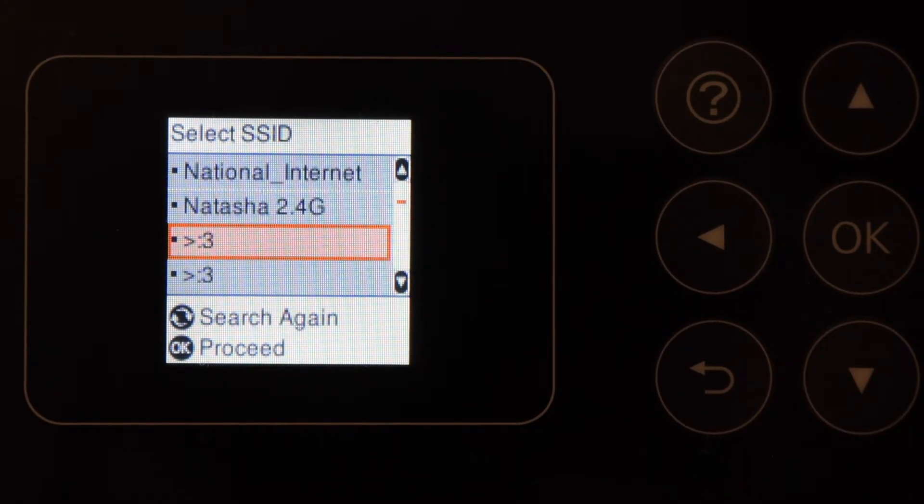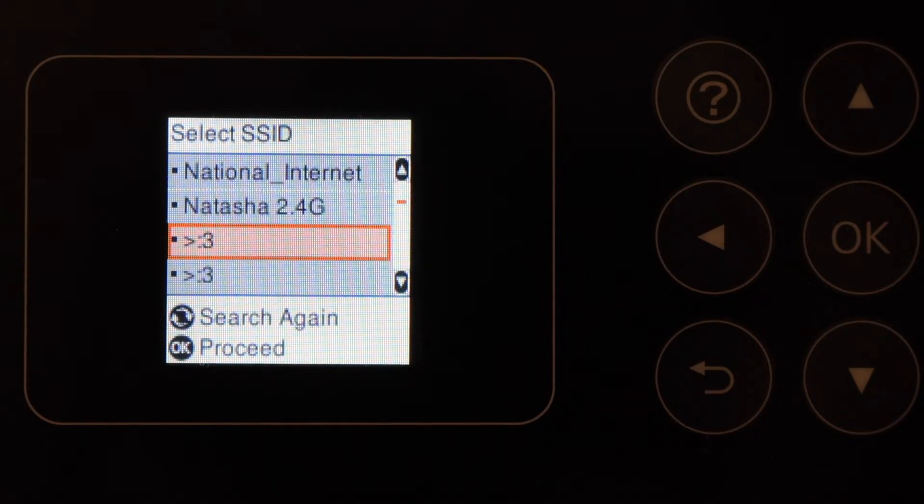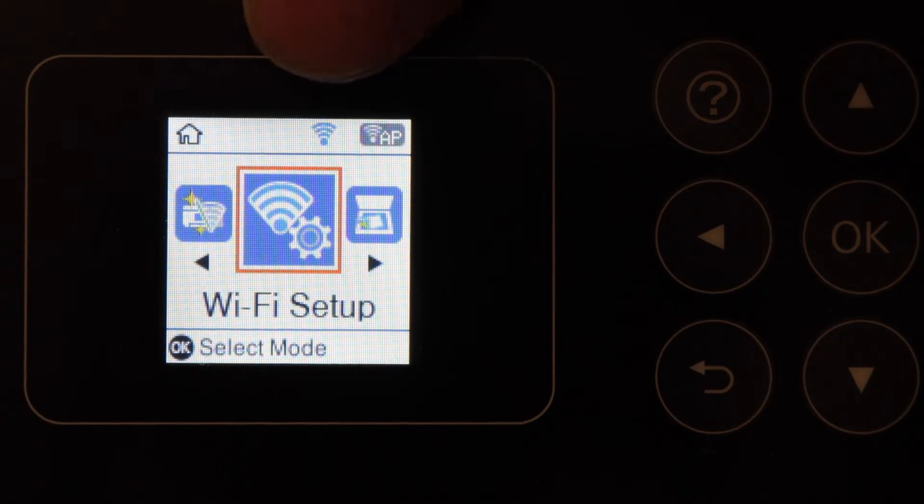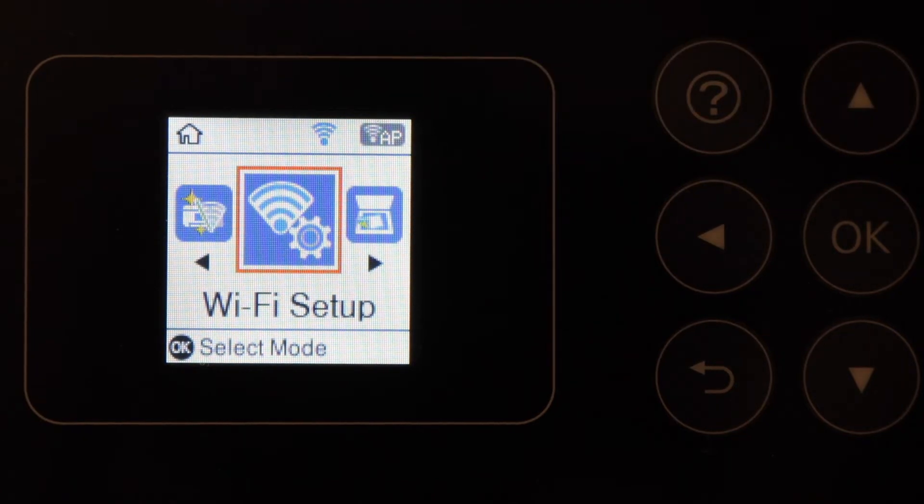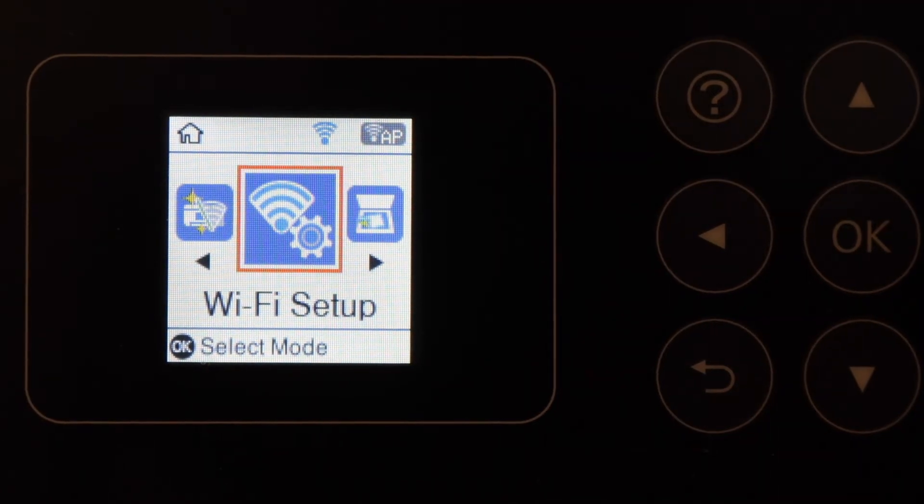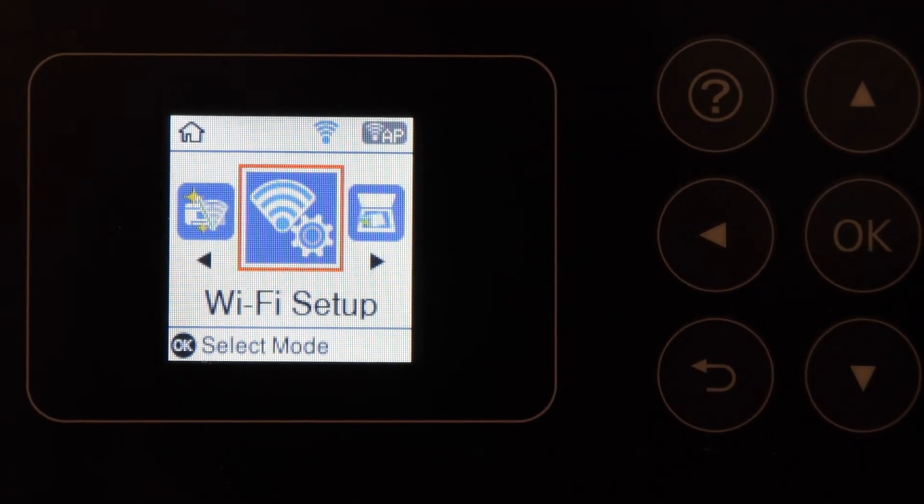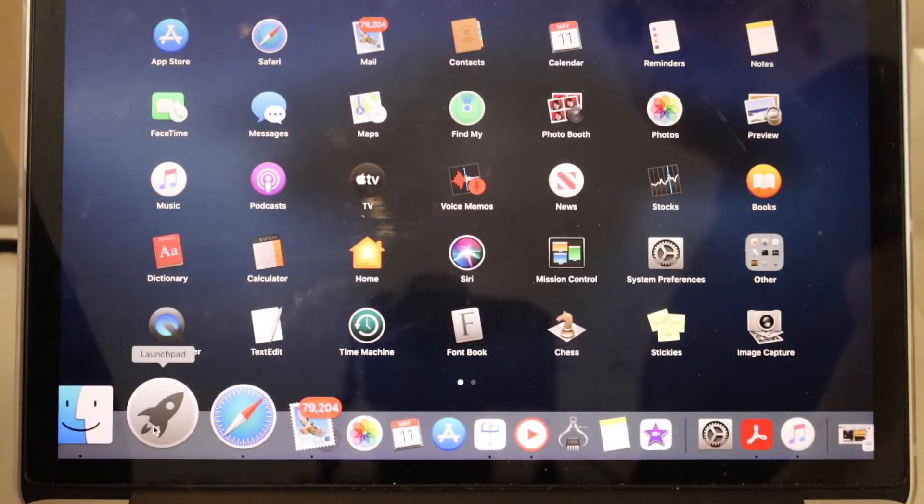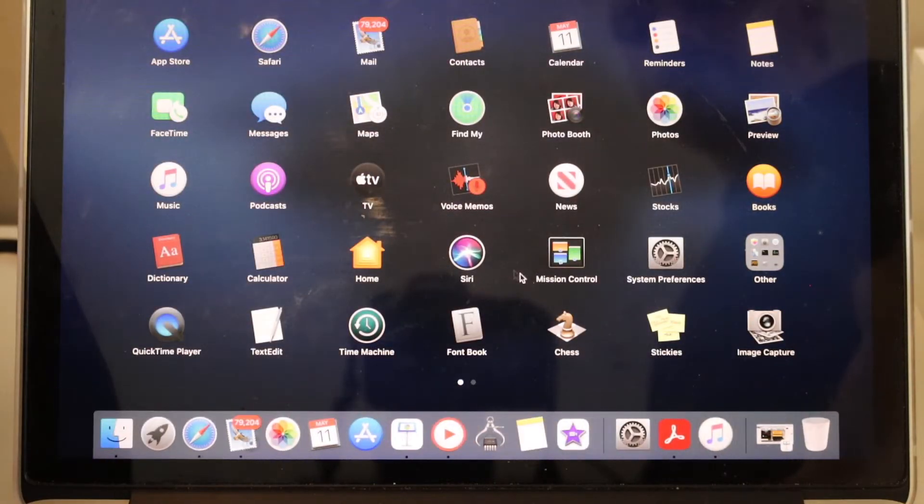Once it is connected, you will see the blue light on the top of the screen and the printer is connected to the Wi-Fi. Now go to your Macbook. In the Macbook, go to the system preferences.